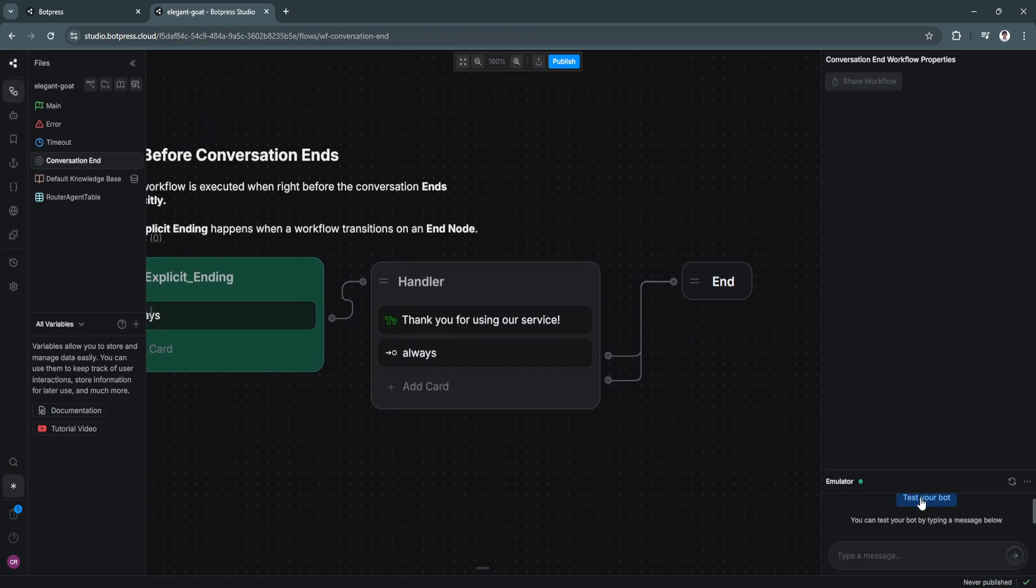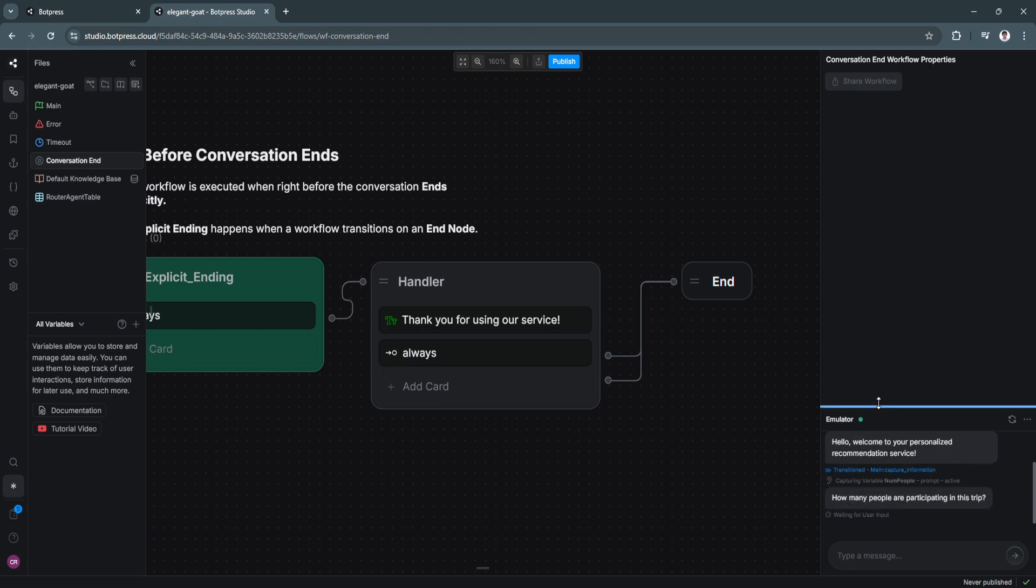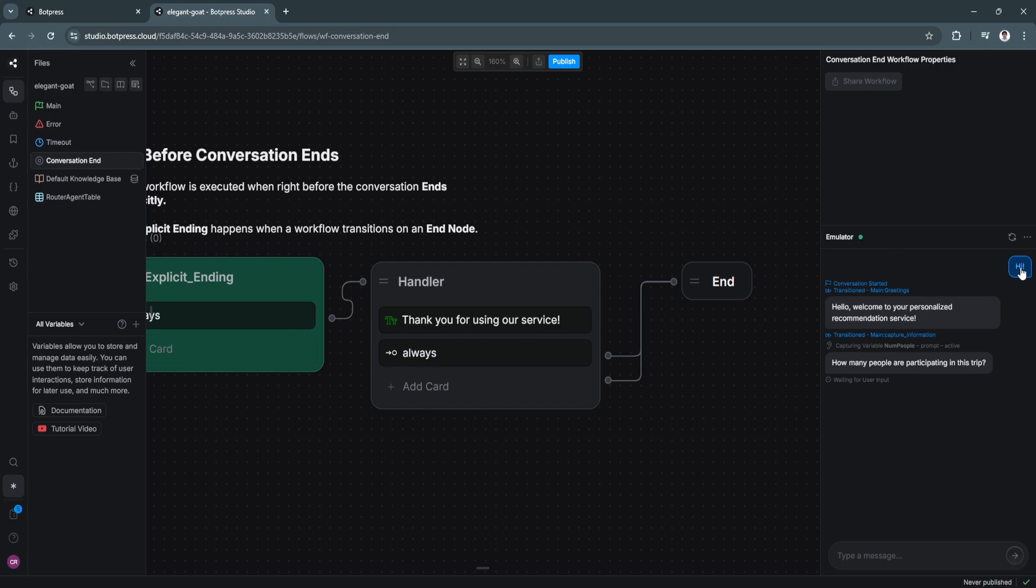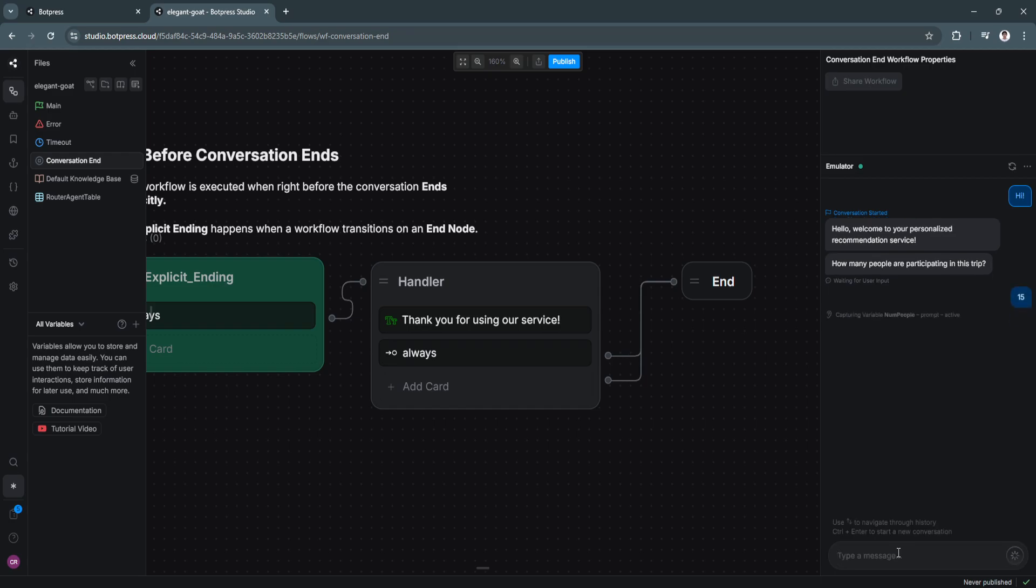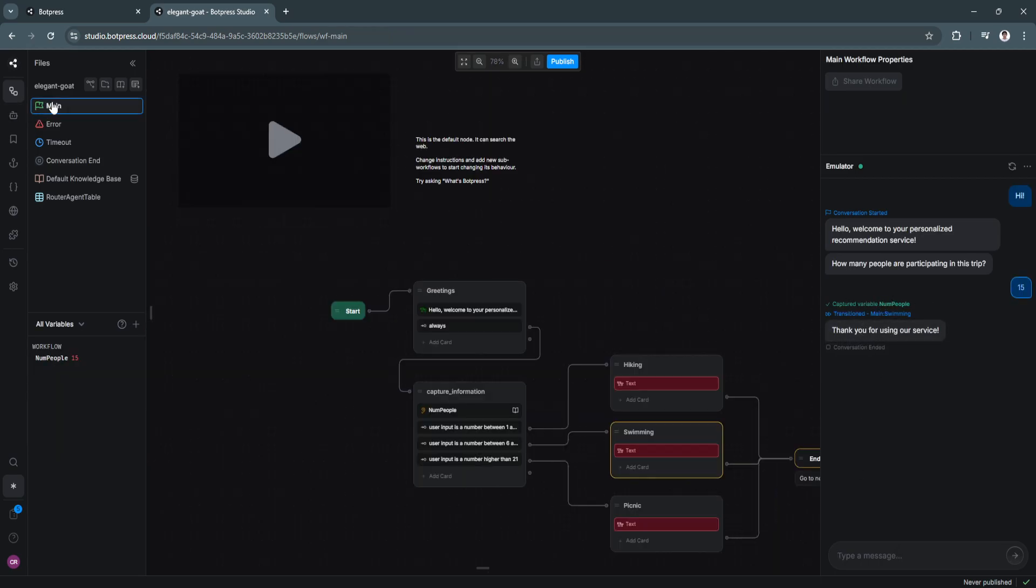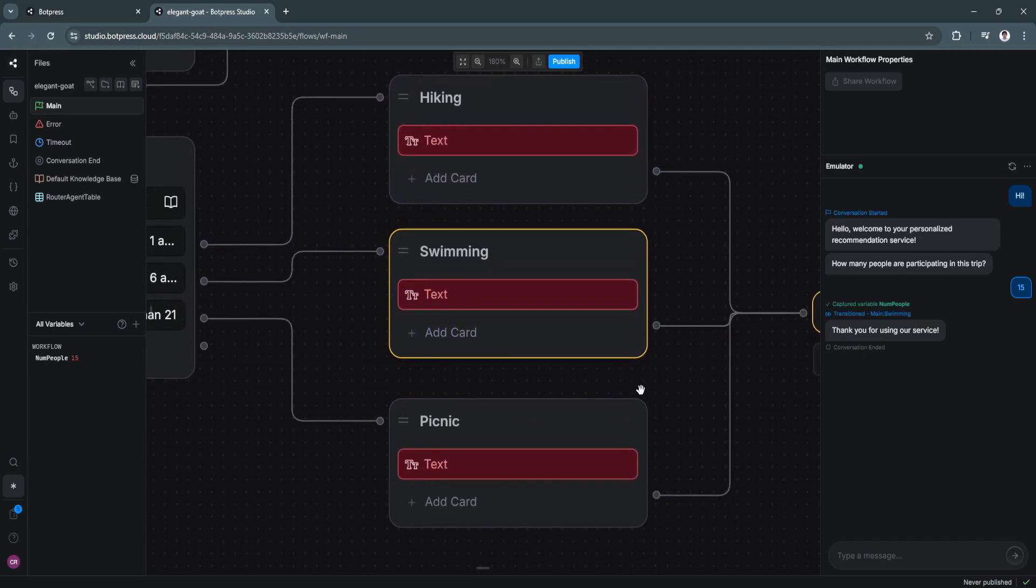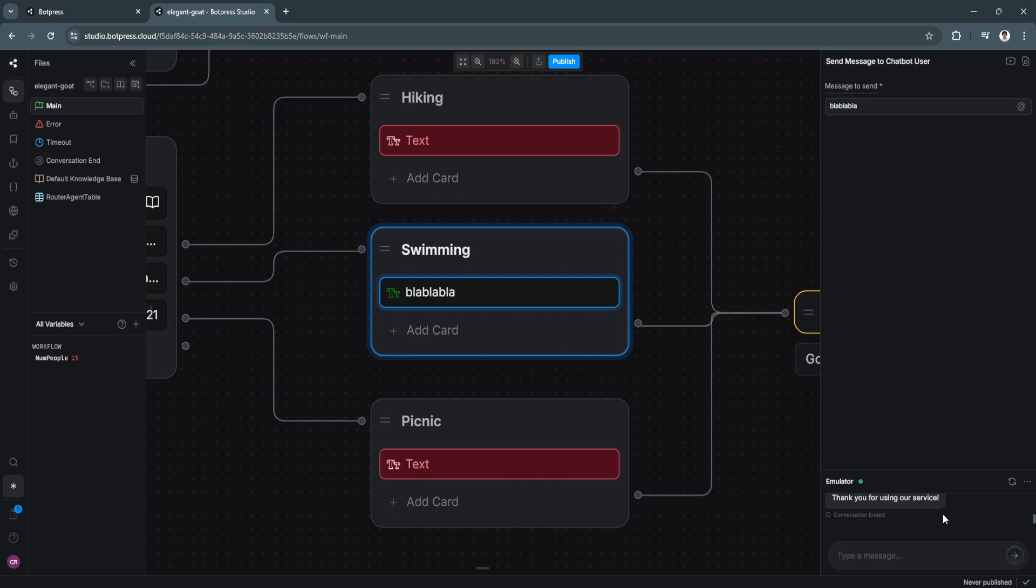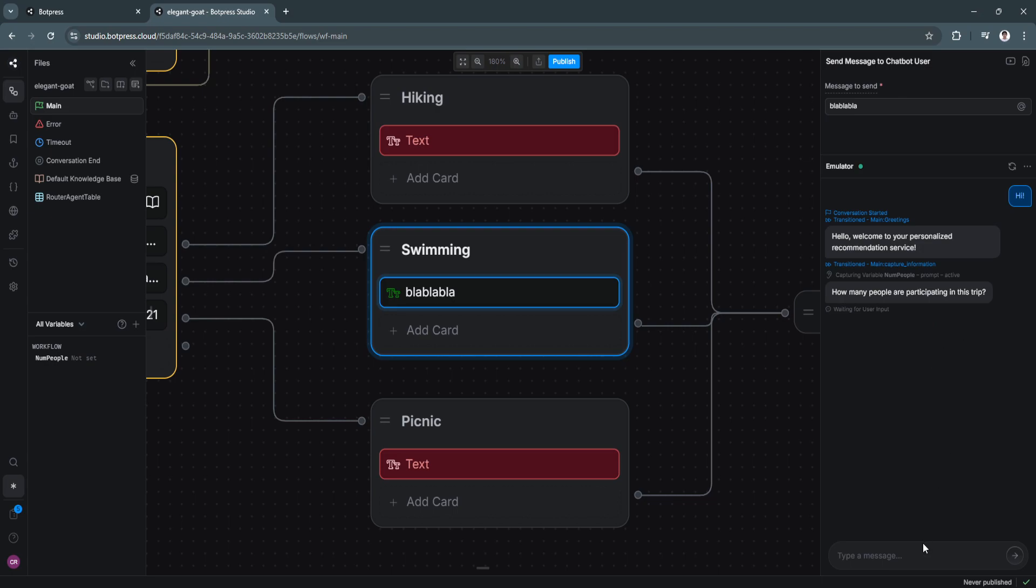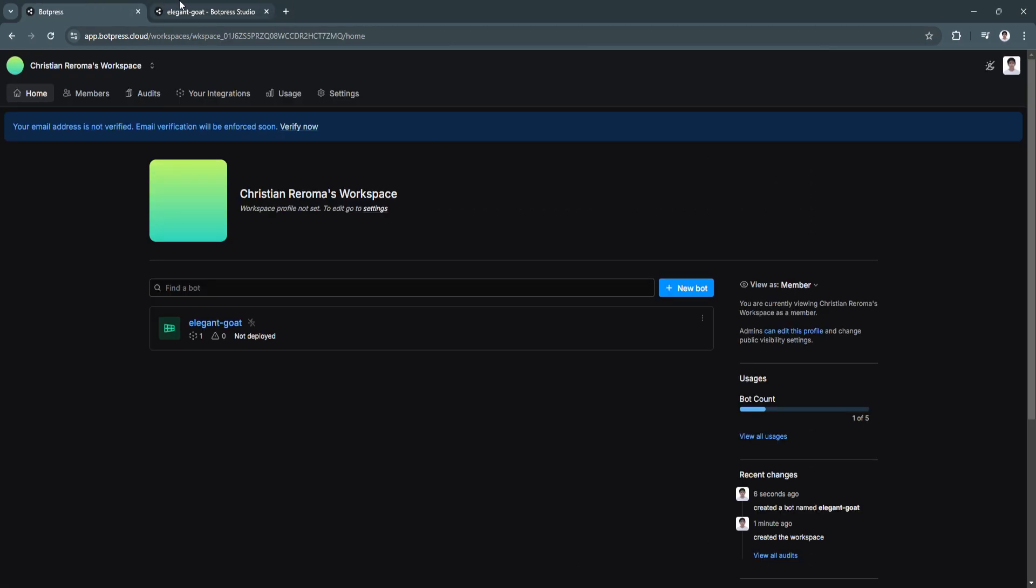Now we want to test our bot. So just click on test your bot right here. You can see this is the emulator in the bottom right. Let's just start as new user. Again, I'm going to test my bot. As you can see, I said hi, hello, welcome to your personalized recommendation service. How many people are participating in the trip? I'm going to say 15. And you should see the message. I'm just going to go back to the main. So I haven't added a text right here. So let's say blah, blah, blah, blah. Let's test it again. And as you can see, the chatbot AI replied with the text I have put right here. So that's basically how you can create your chatbot using Botpress.